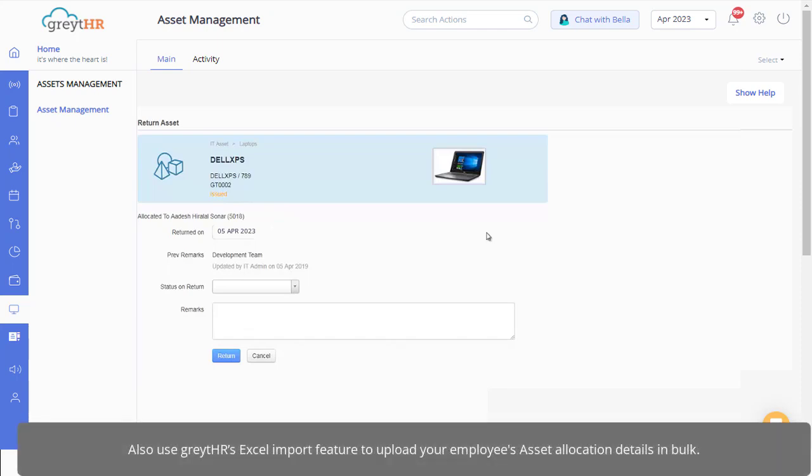Also use GreytHR's excel import feature to upload your employees' asset allocation details in bulk.